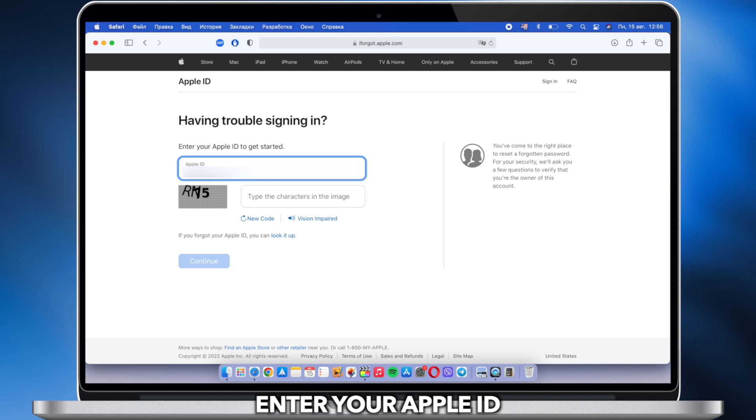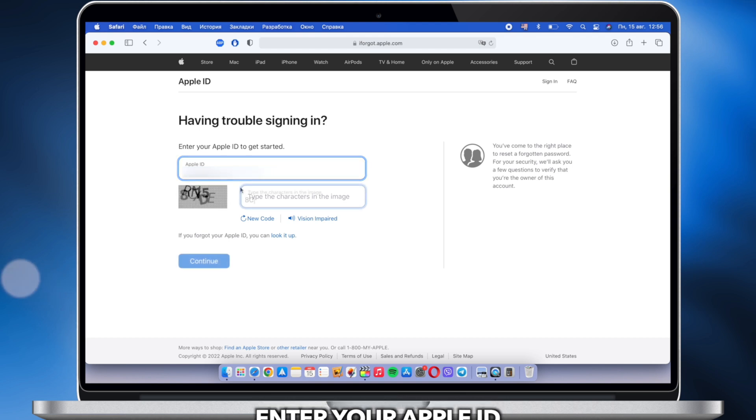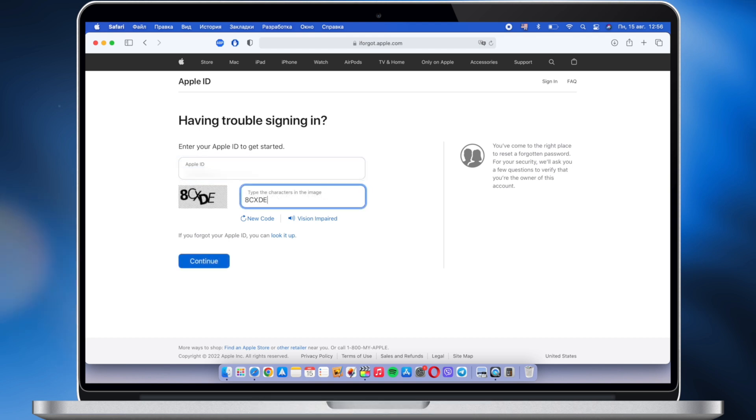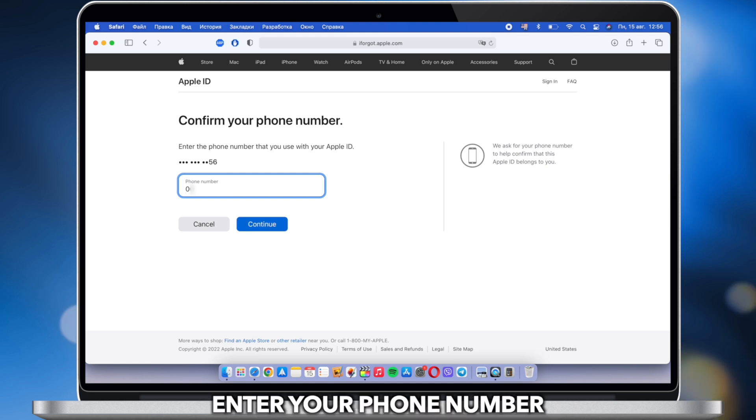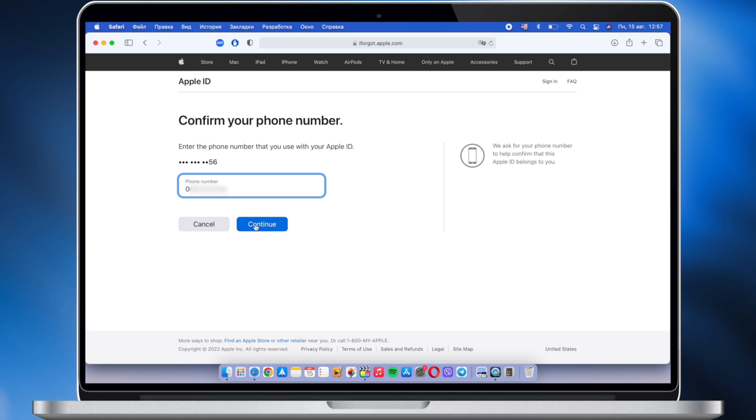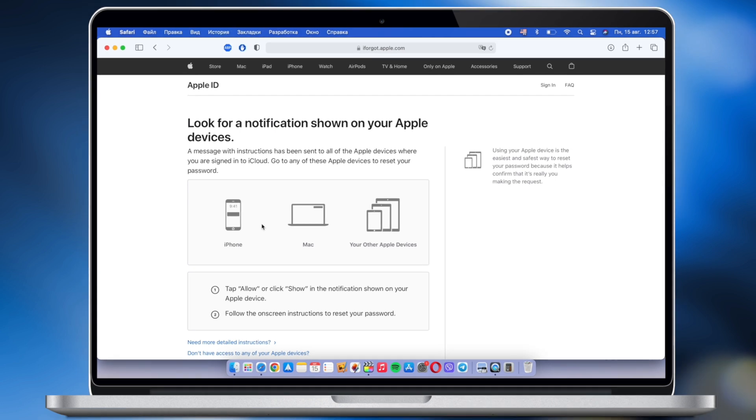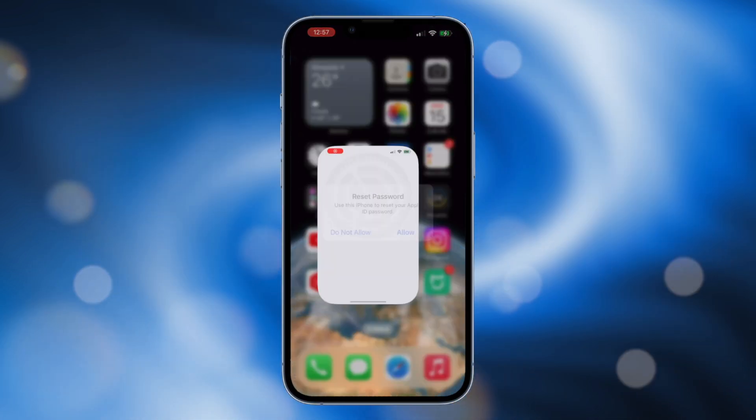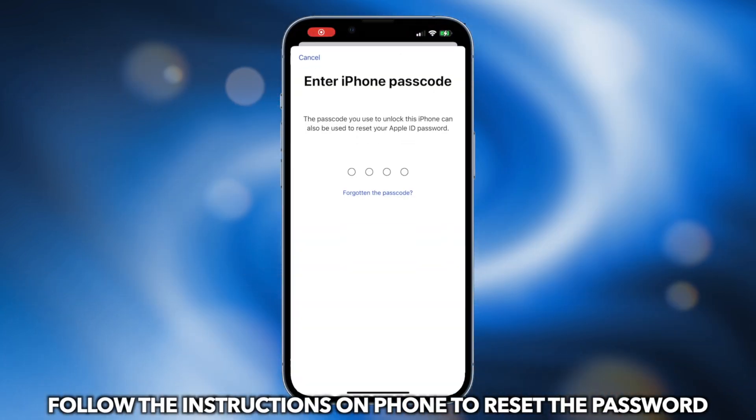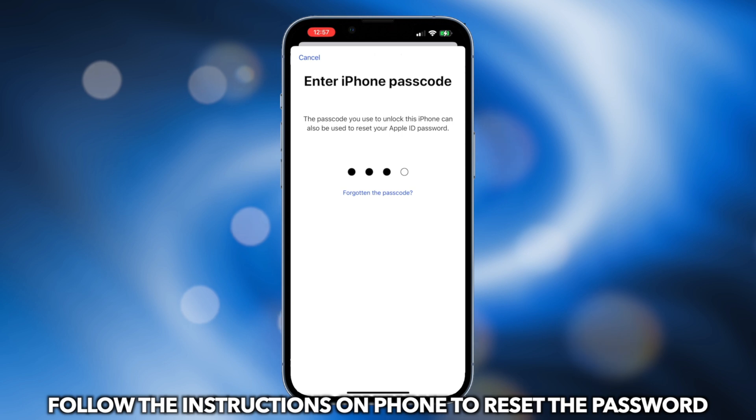Enter your Apple ID and phone number. Then enter the screen passcode and set up a new passcode for Apple ID on your Apple device.